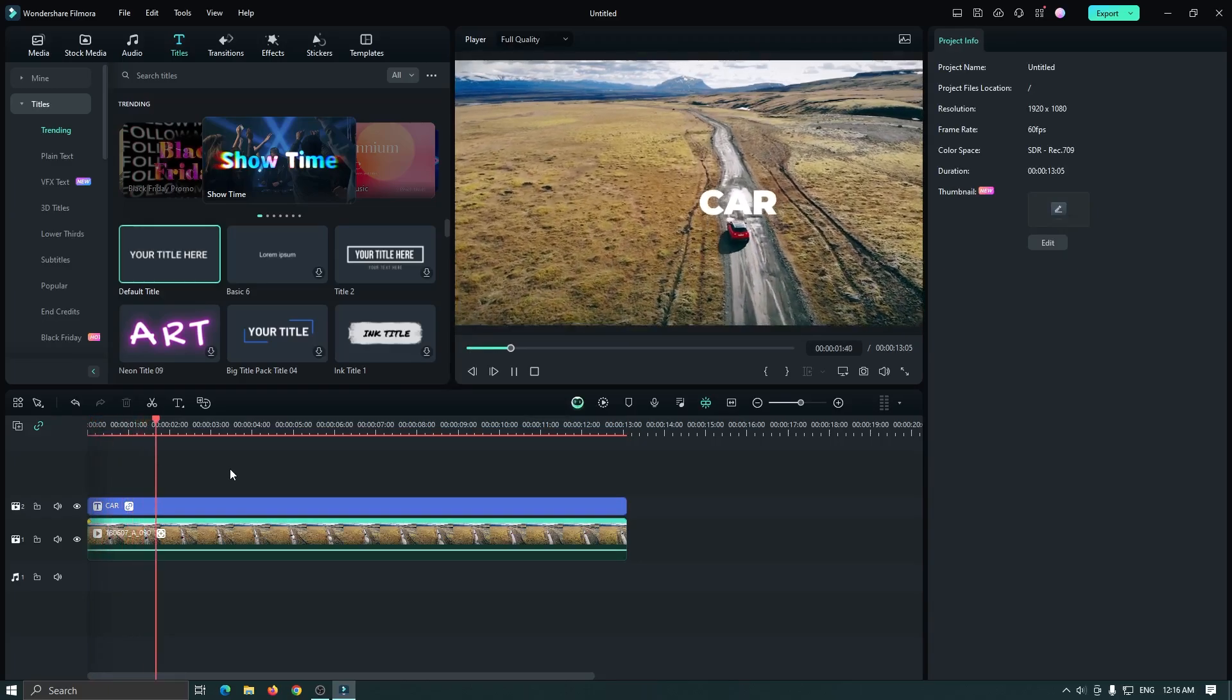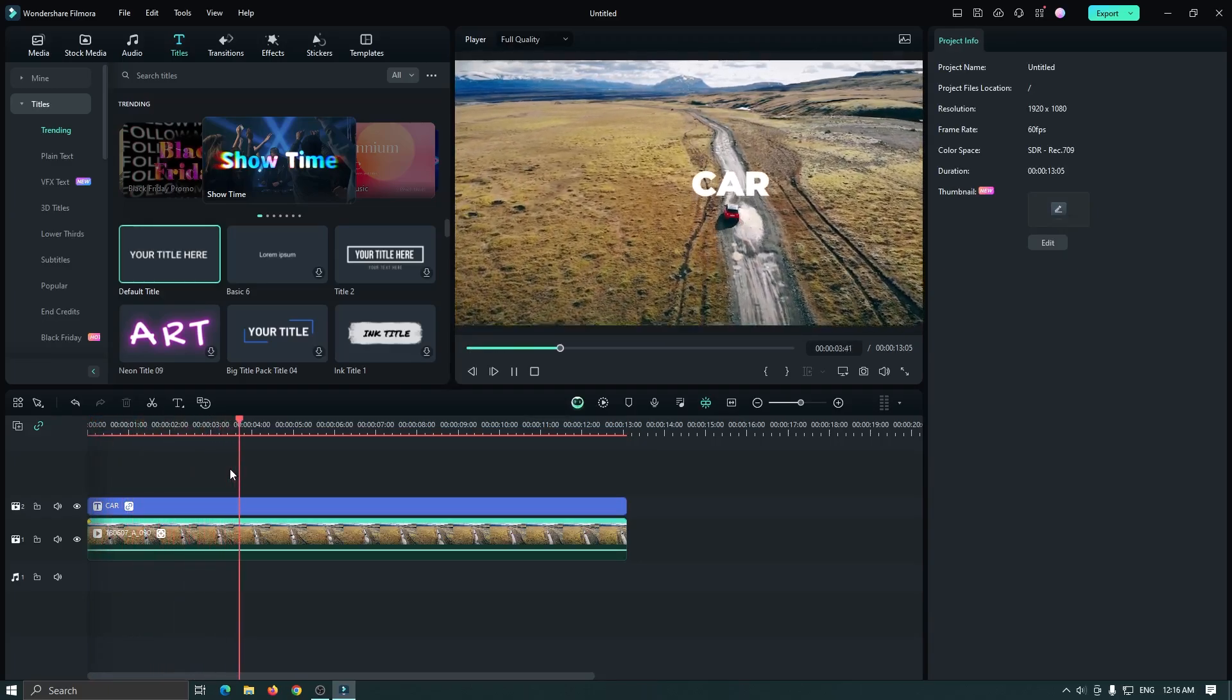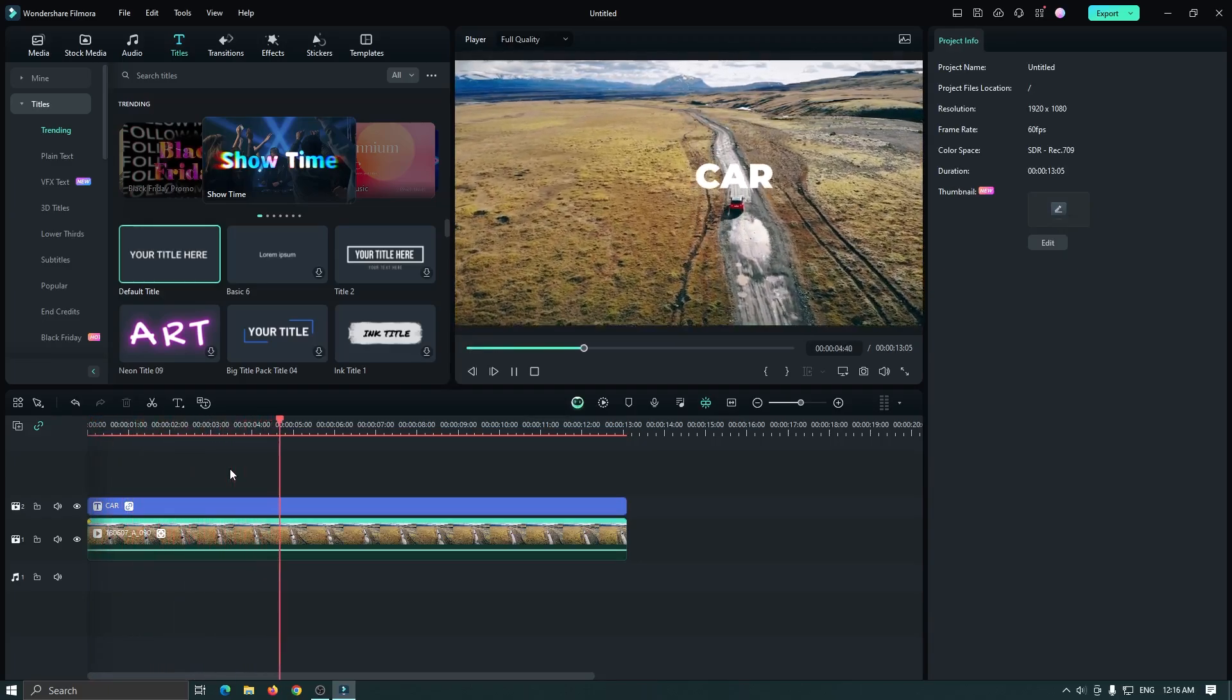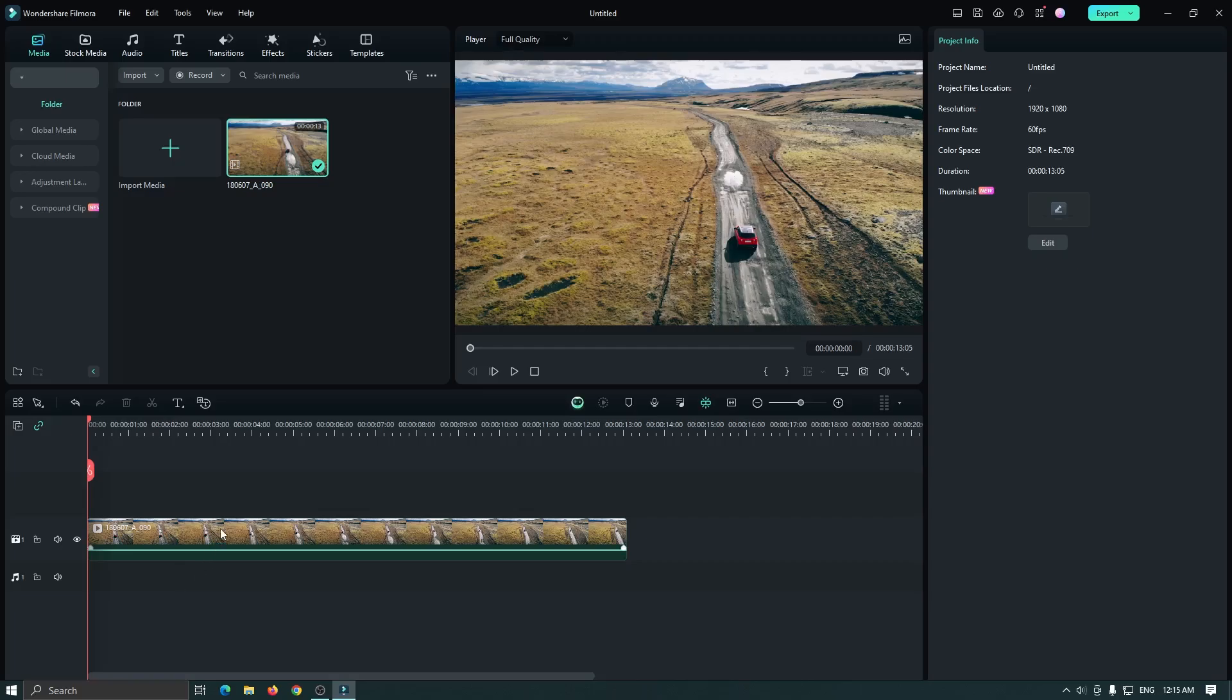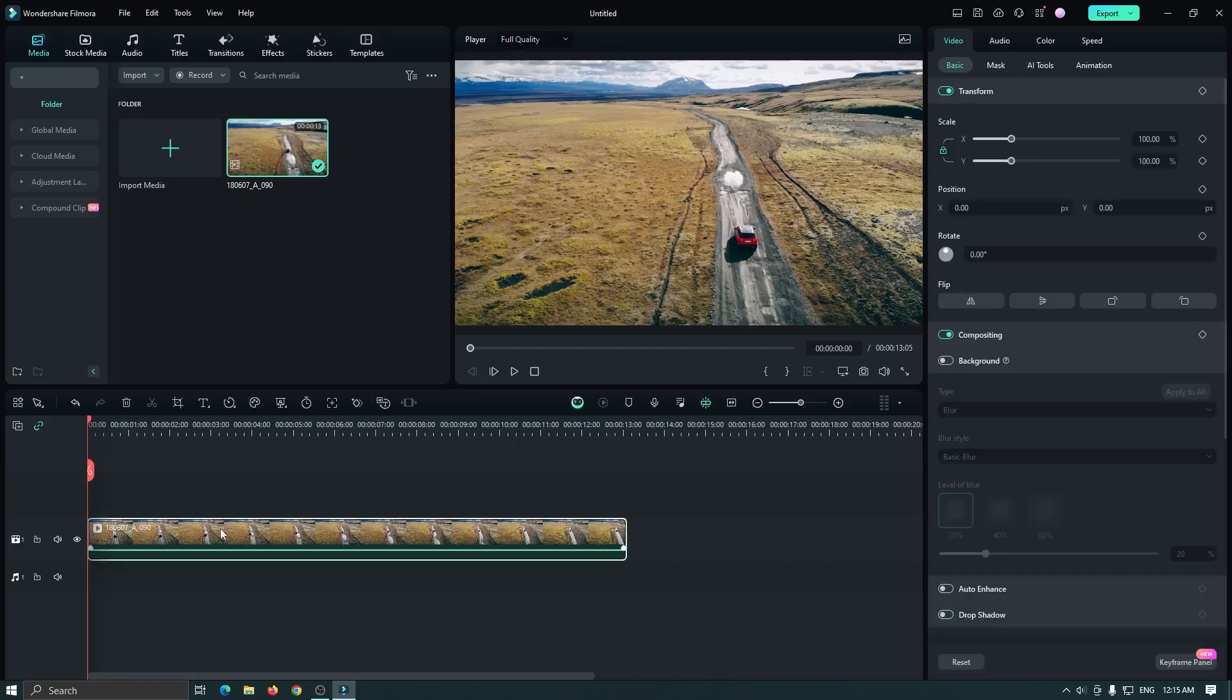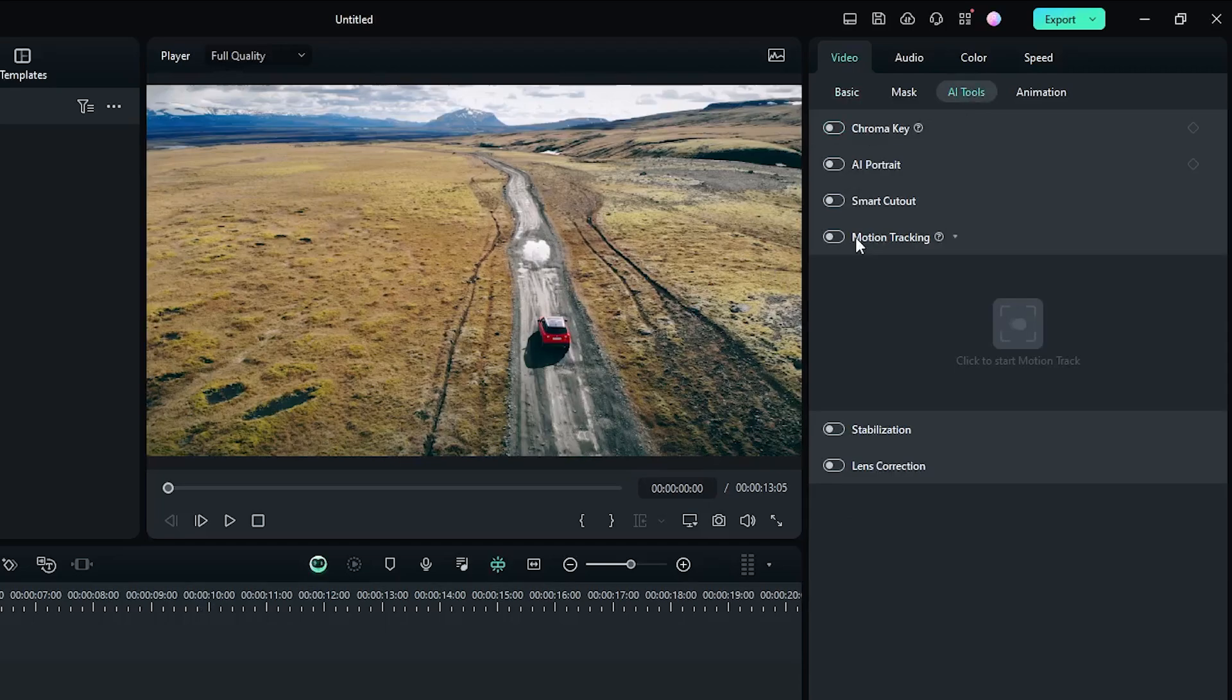In this video, I'm going to show you how to track video motion on Filmora 13. You can see I already added a video into the timeline. Select your video and go to AI Tools.